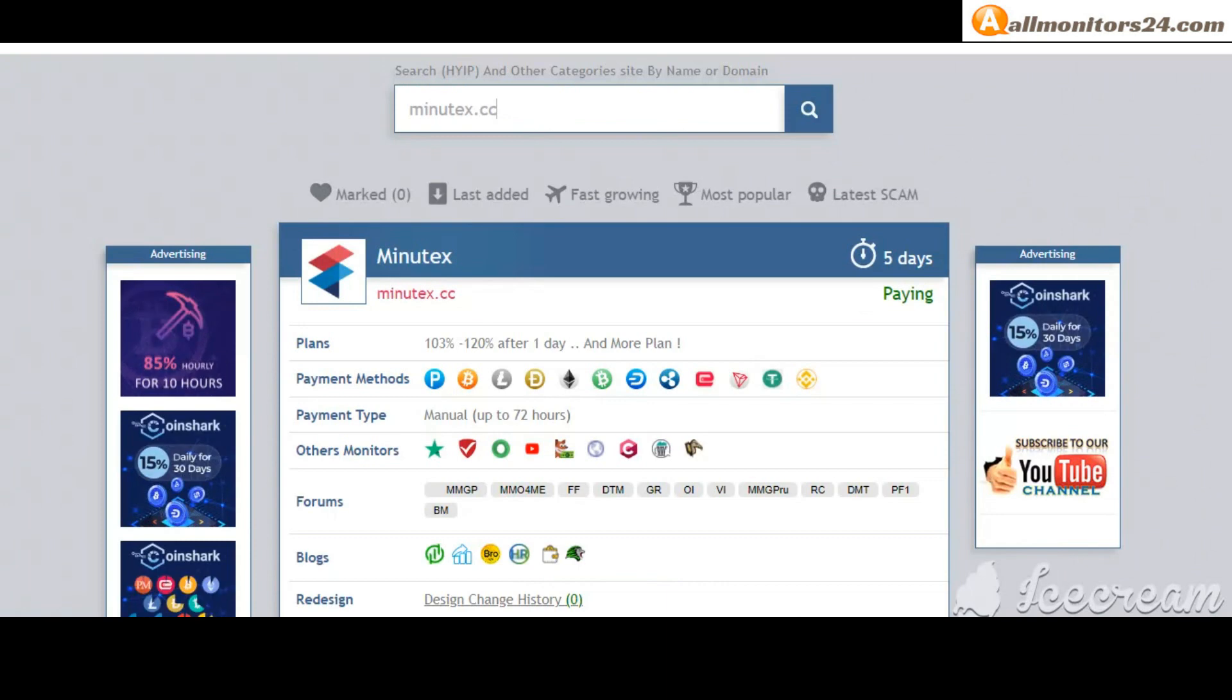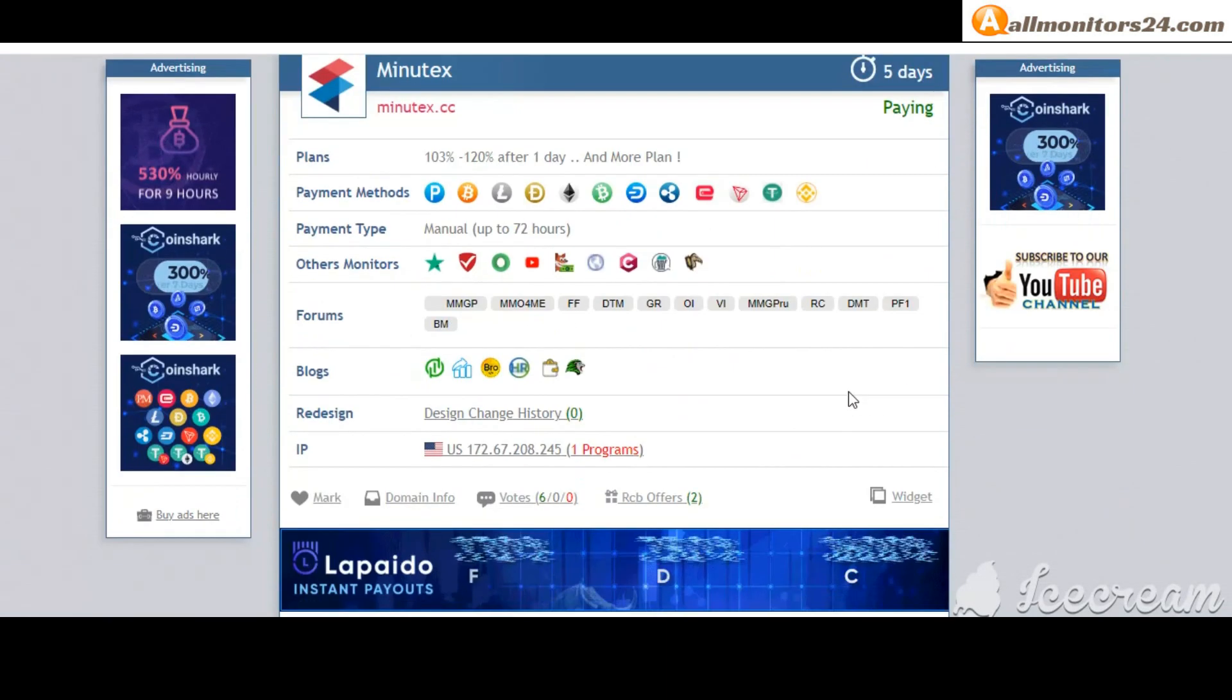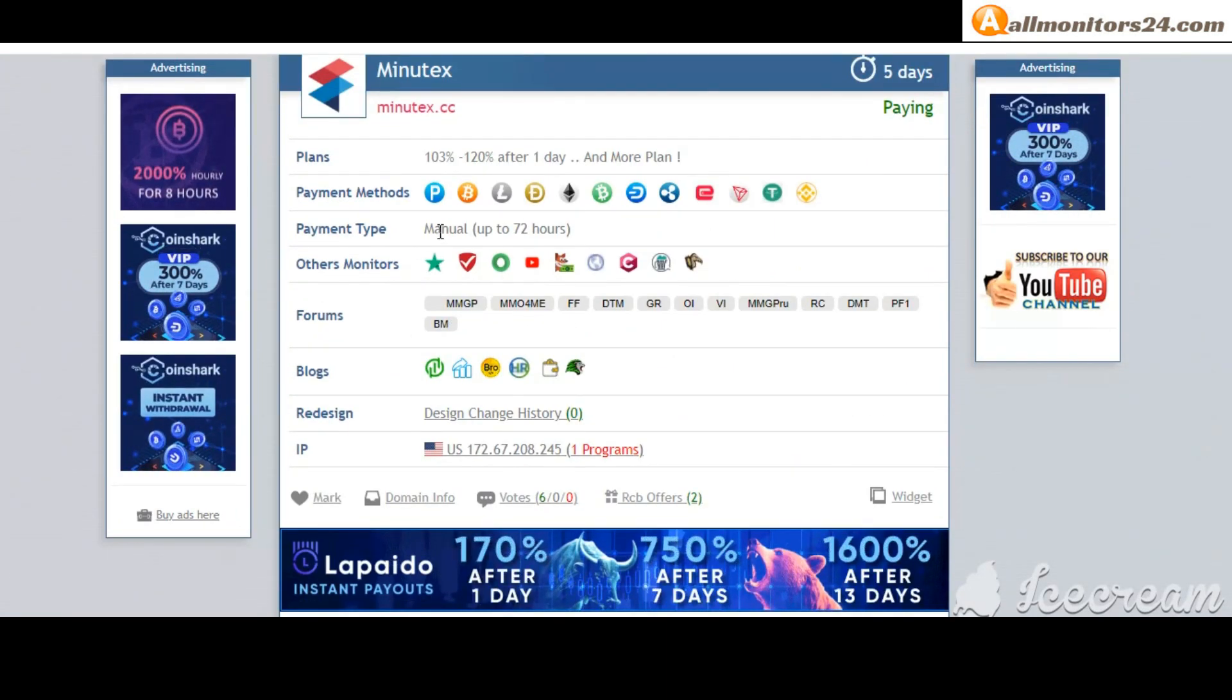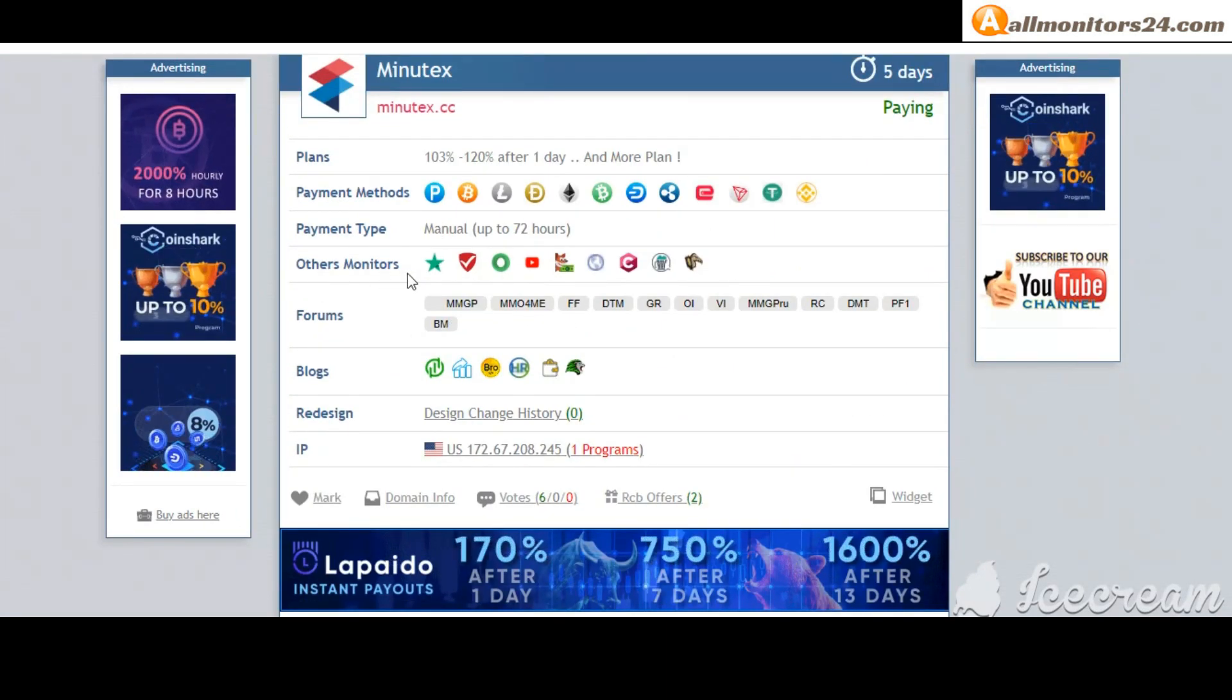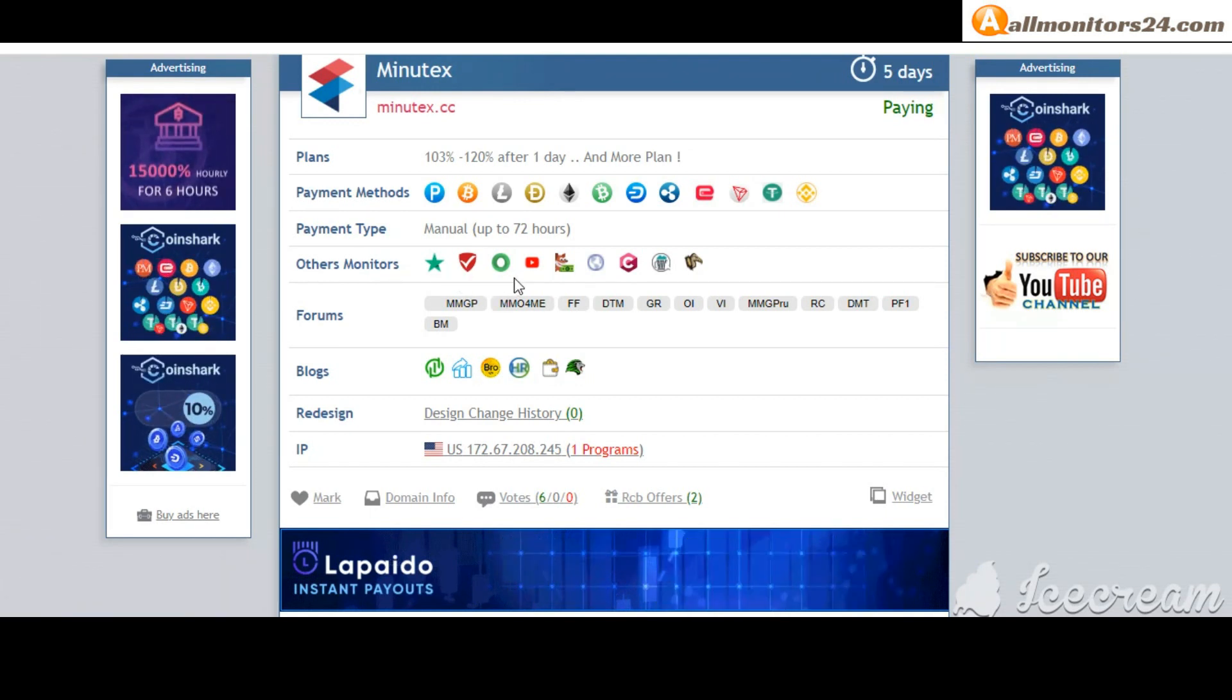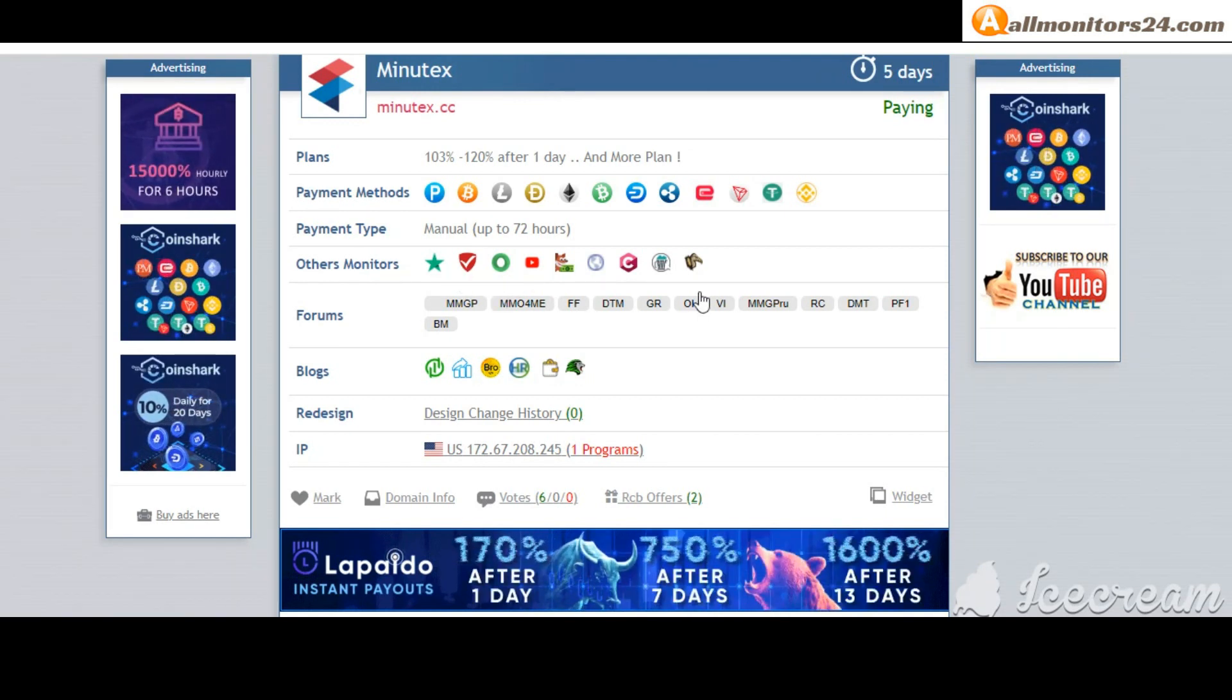Payment methods: Bitcoin, Ethereum, and more. Payment type: manual. Other monitors: Trustpilot, Scamadvisor, YouTube, and more. Click and see.